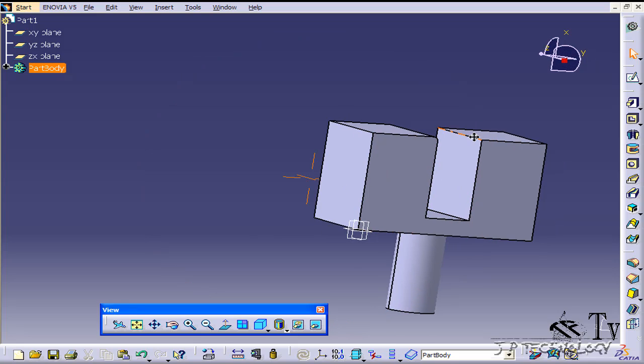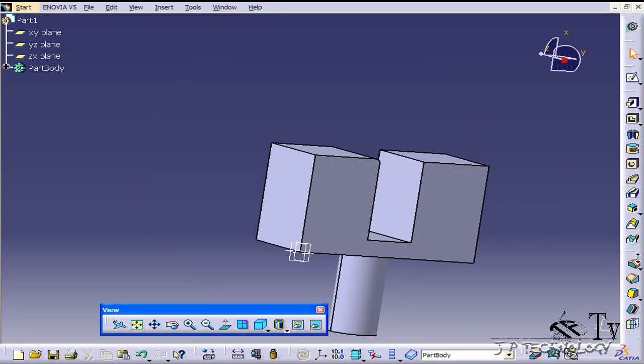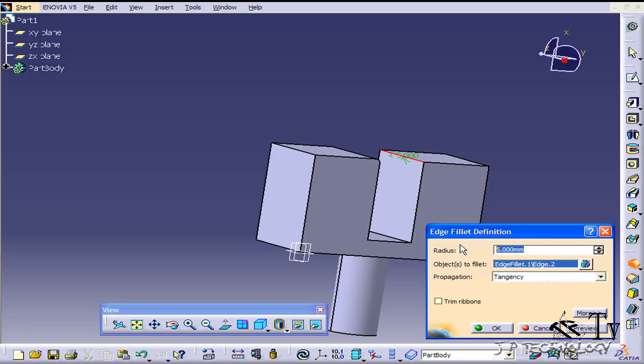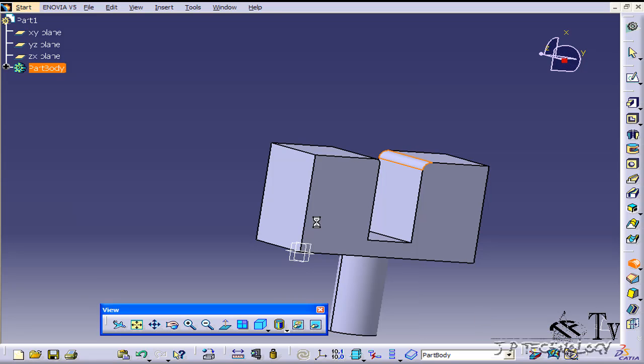Now let's do the same to this edge here. Click edge fillet, click the edge and let's make this one 10 and click OK.